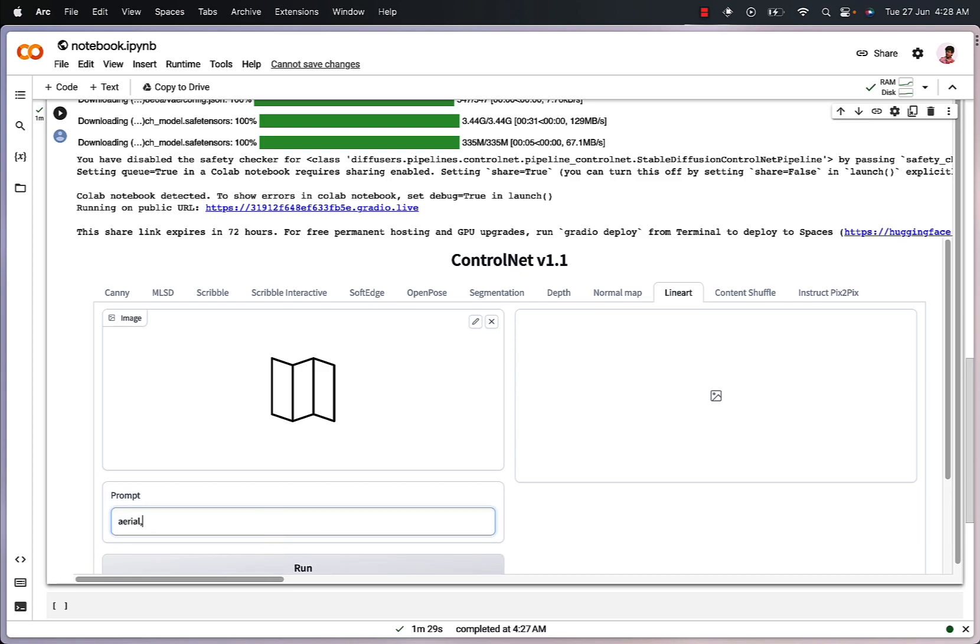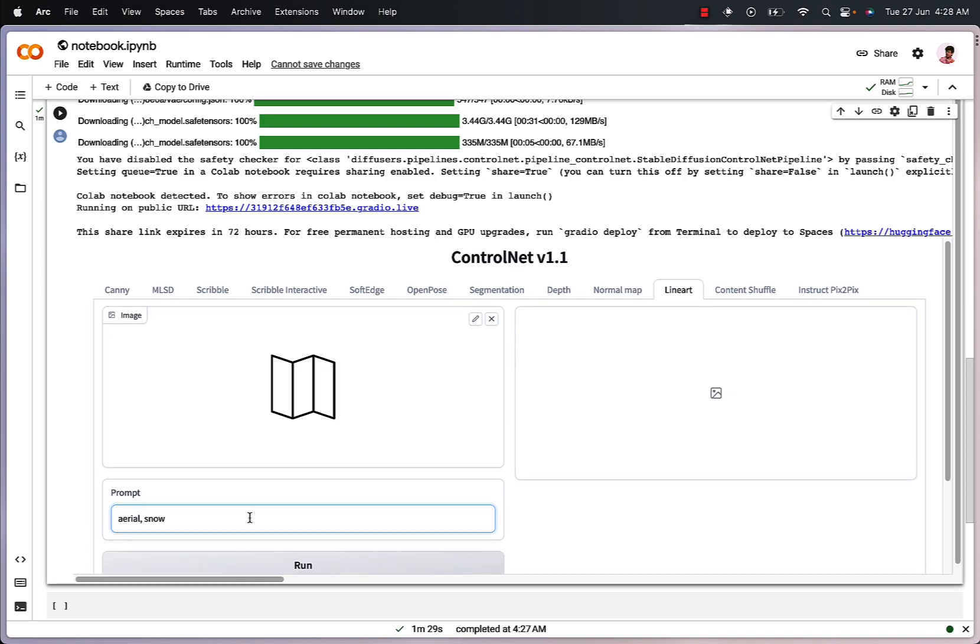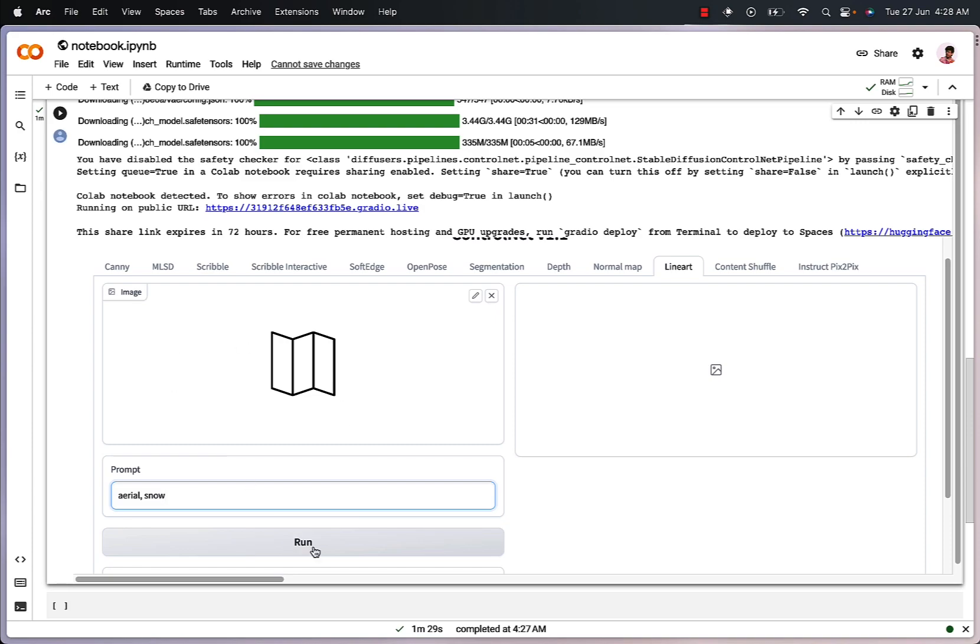Next, we are going to add a prompt. So I'm going to write area and for the environment, I'm going to write snow and then click on the run button right here.